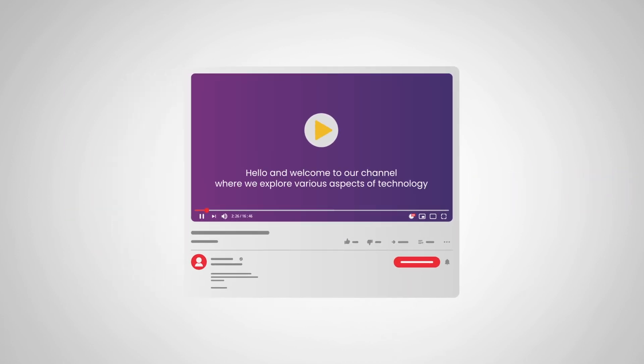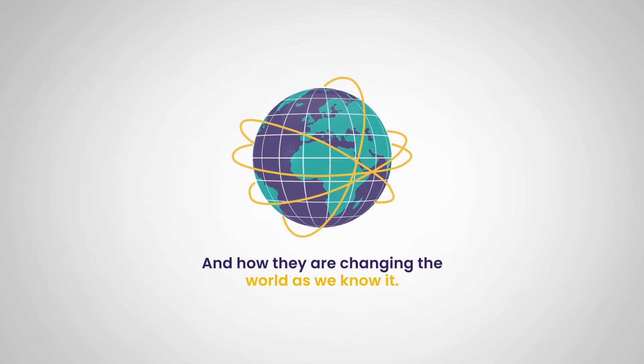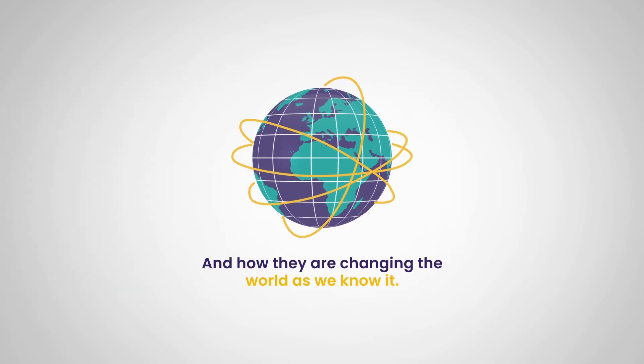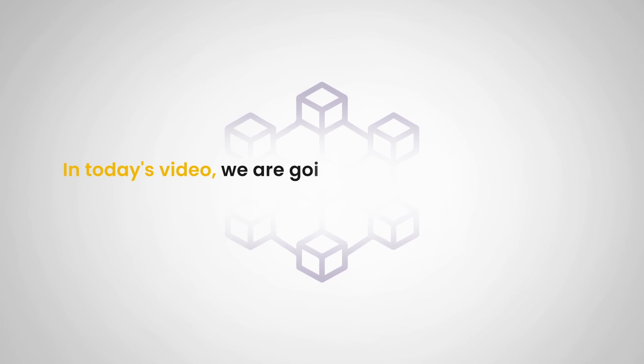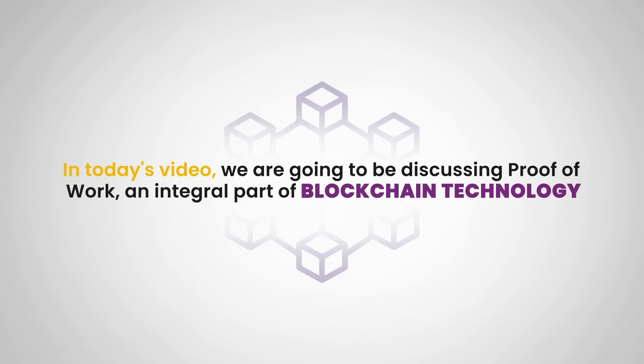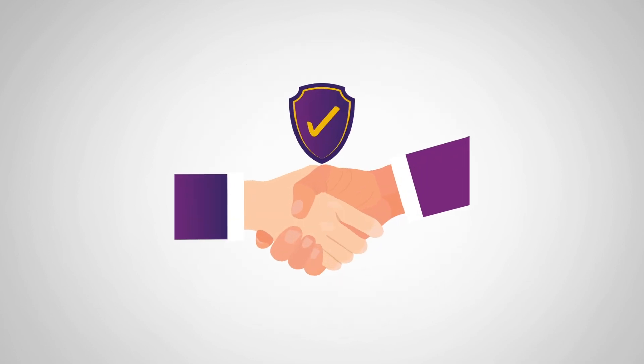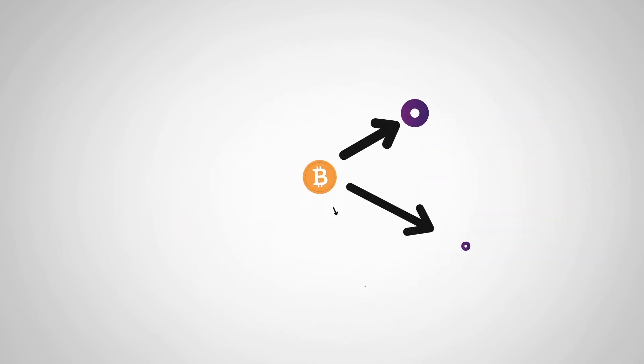Hello and welcome to our channel where we explore various aspects of technology and how they're changing the world as we know it. In today's video we are going to be discussing proof of work, an integral part of blockchain technology that ensures security, trust and decentralization.